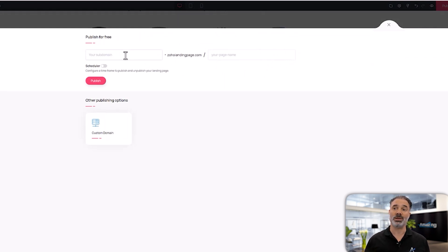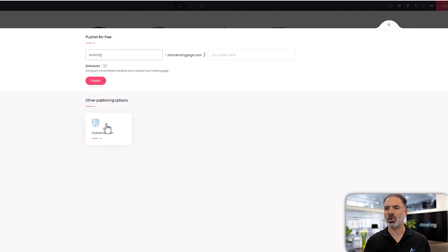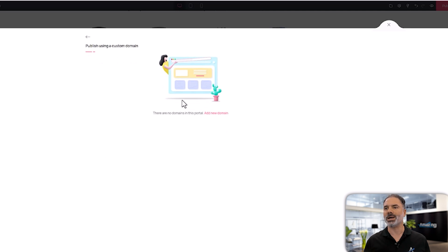So amazing.landingpage.com. So this is option number one. Option number two, it's create your own domain.